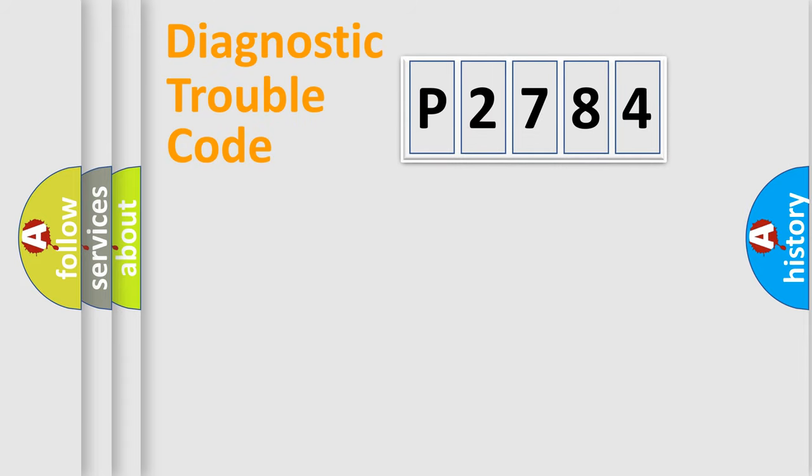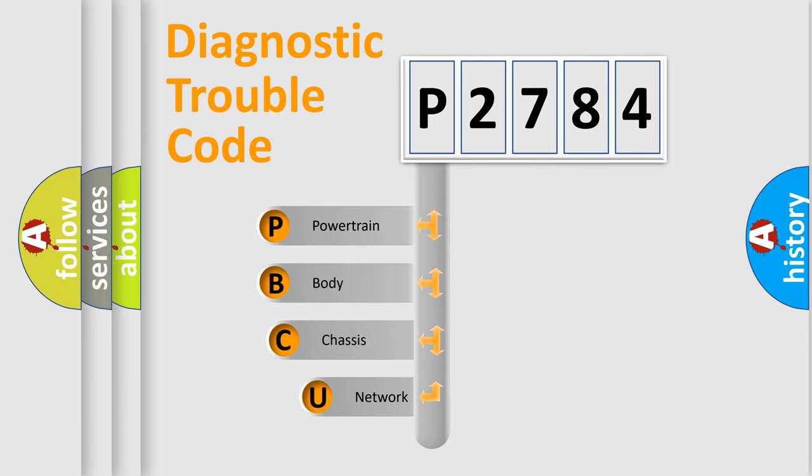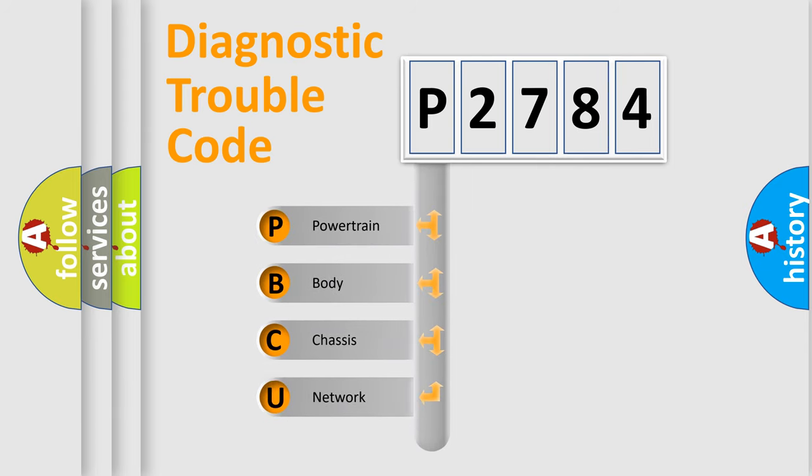First, let's look at the history of diagnostic fault code composition according to the OBD2 protocol, which is unified for all automakers since 2000. We divide the electric system of automobiles into four basic units.